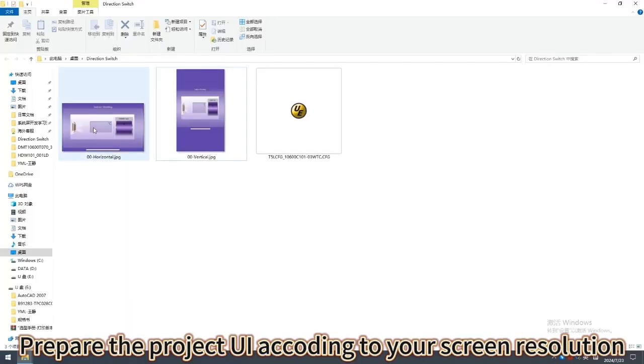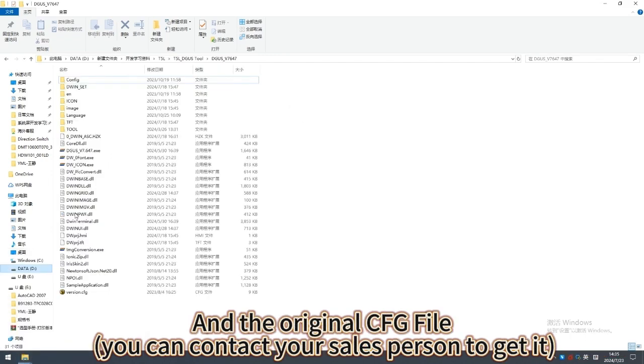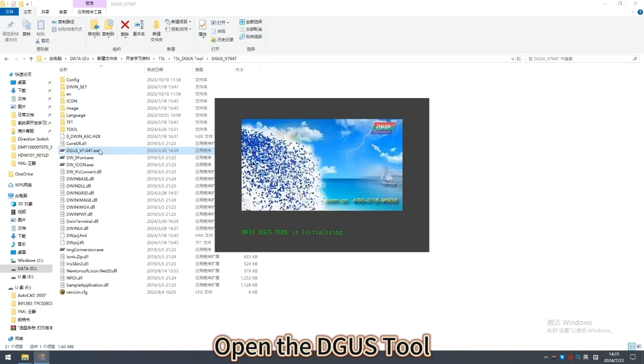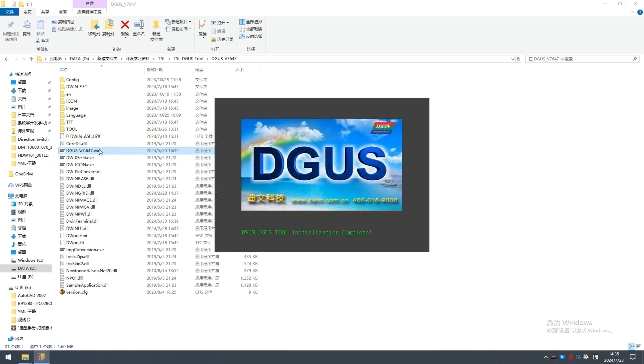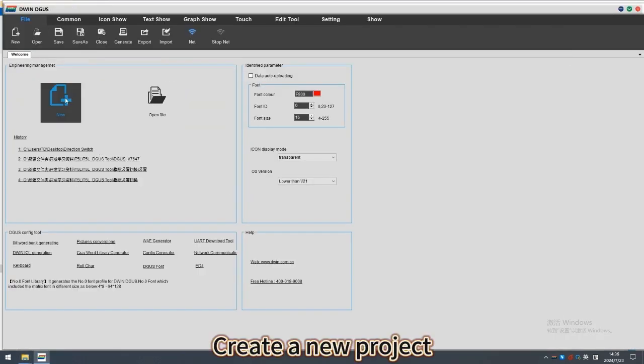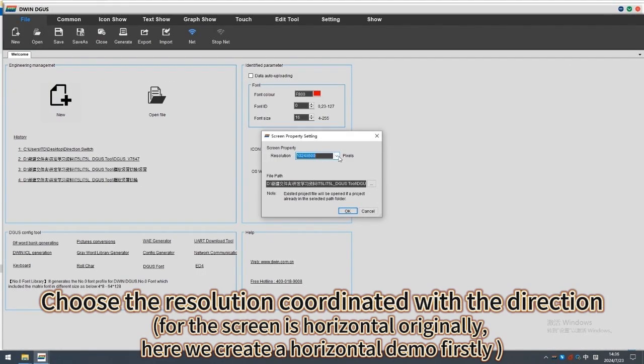Prepare the project UI according to your screen resolution and the original CFG file. Open the Diggest tool. Create a new project. Choose the resolution coordinated with the direction.